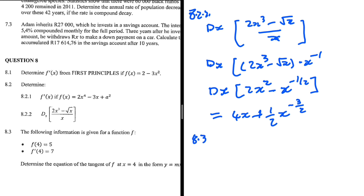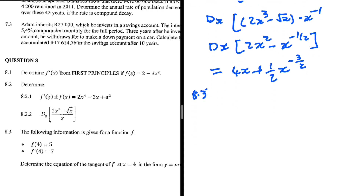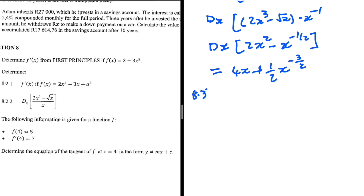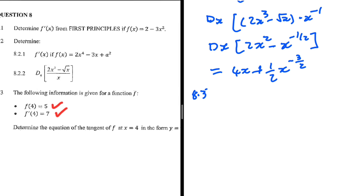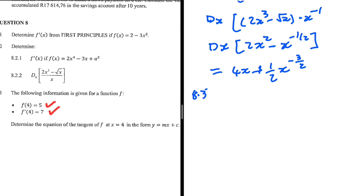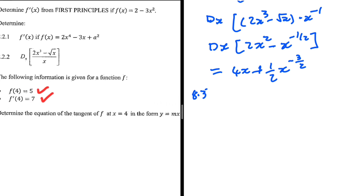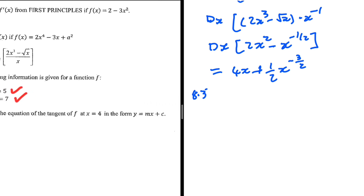8.3. The following information is given for a function. f of 4 is equal to 5, so when x is equal to 4, y is equal to 5. And f prime of 4 is equal to 7, so the gradient at that point is 7. Determine the equation of the tangent of f at x equals 4 in the form y equals mx plus c.